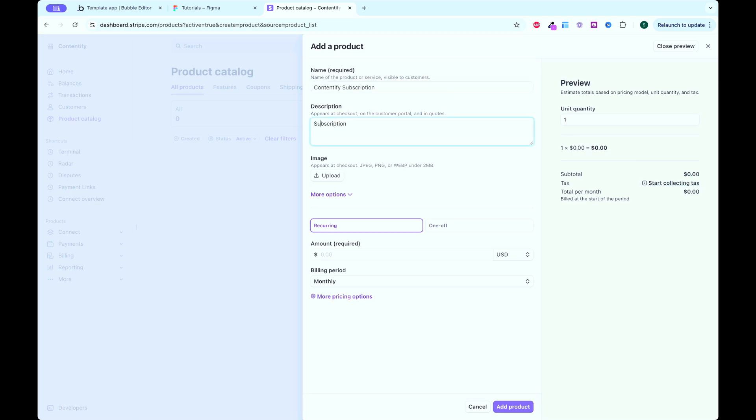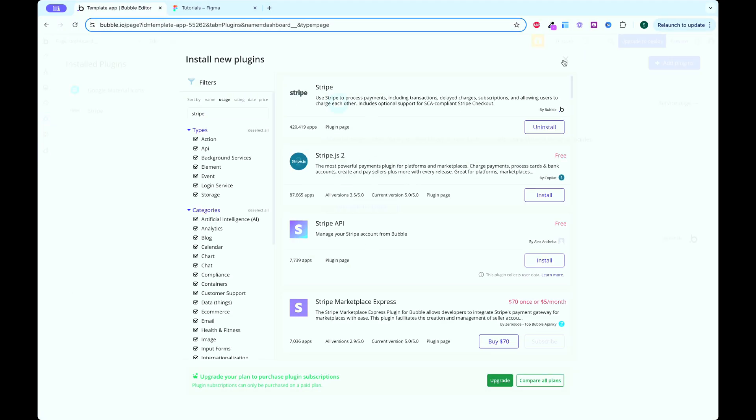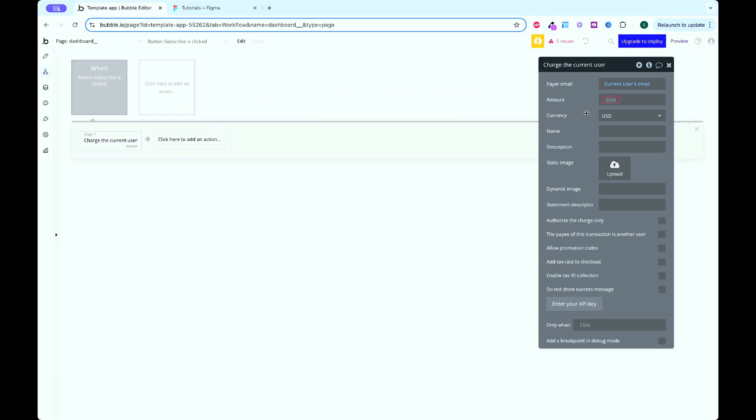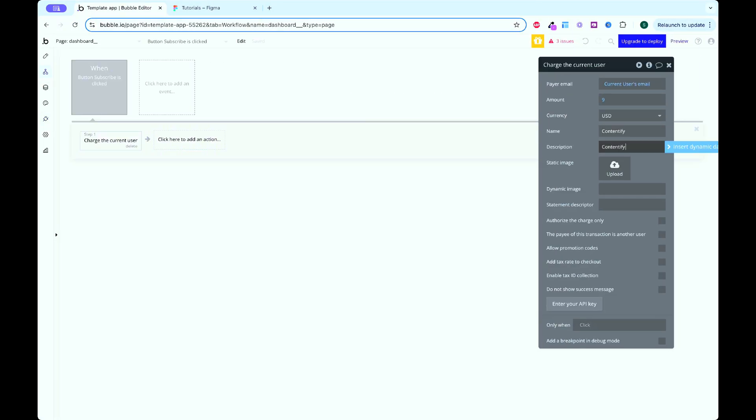Then I set up a Stripe paywall to handle subscriptions and get the app ready to make money. Now your app doesn't just work — it looks great and it's ready to convert visitors into paying customers.